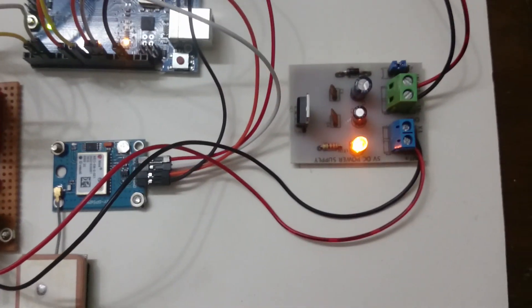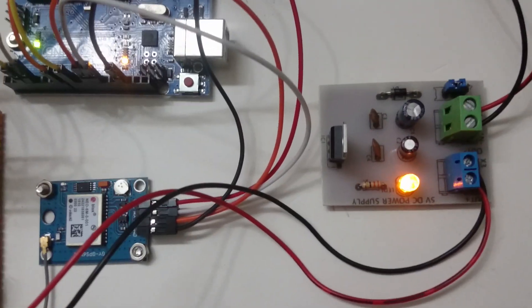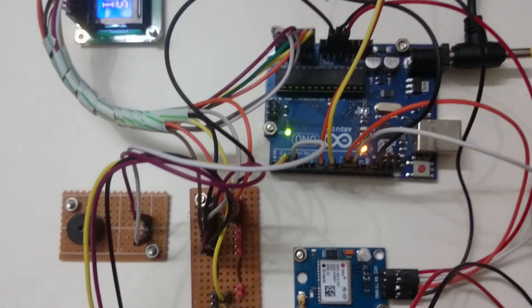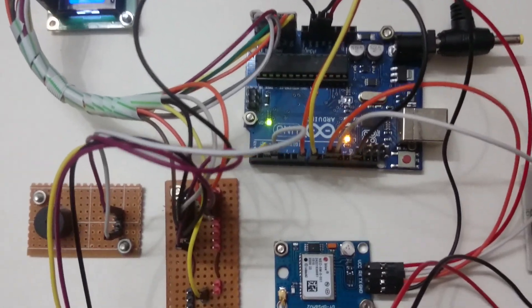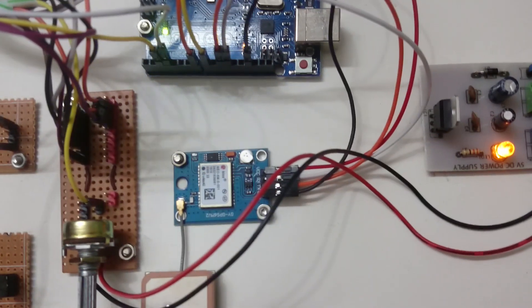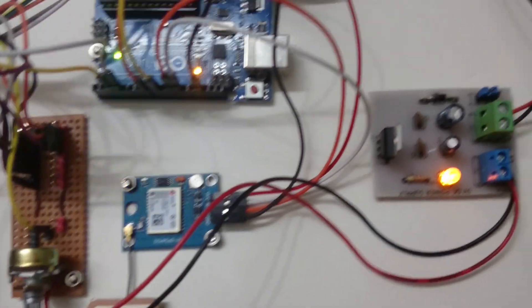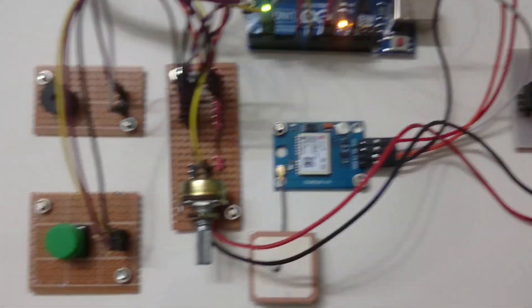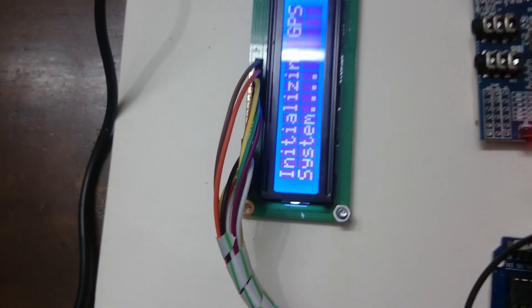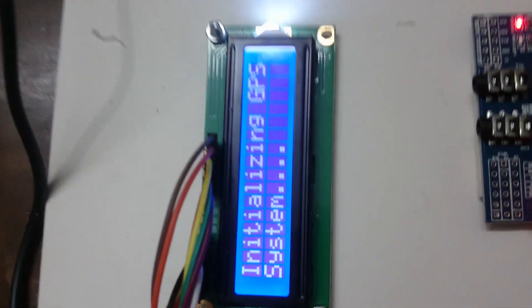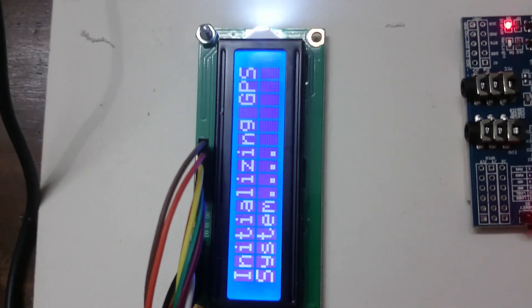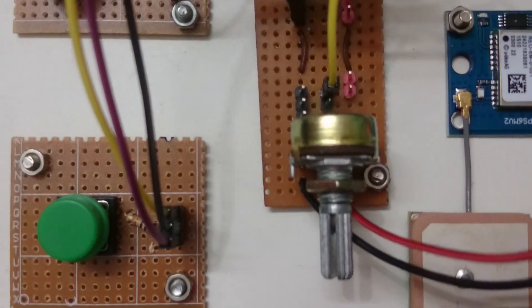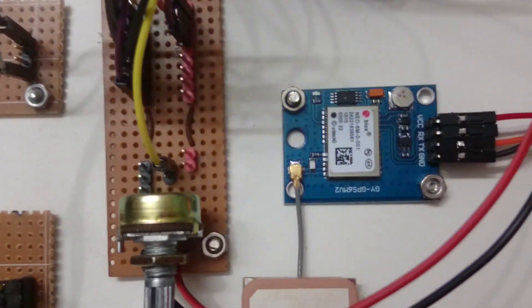Here we can see the Arduino has turned on, the 5-volt regulated power supply has turned on, and the system is waiting for the GPS to be activated.